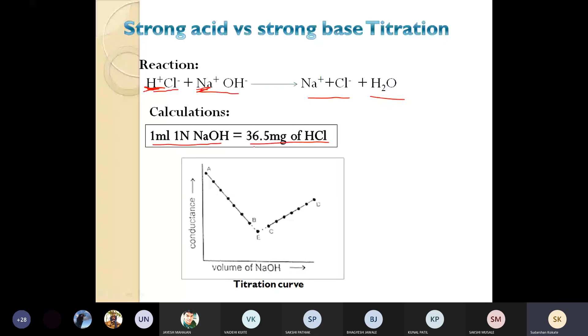The formula to calculate the strength of hydrochloric acid: 1 mL of 1 normal NaOH is equal to 36.5 mg of HCl. Now plot the graph — conductance versus volume of NaOH added, that is volume of base added — and you get a V-type shape.